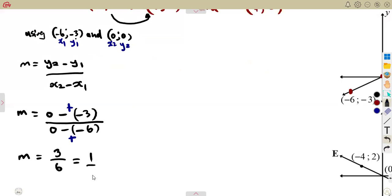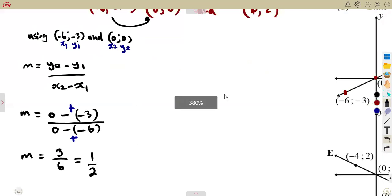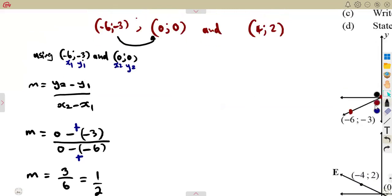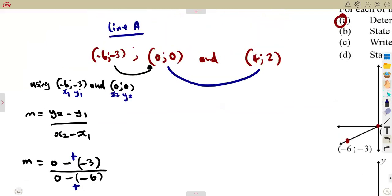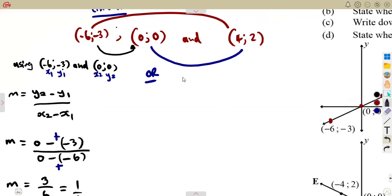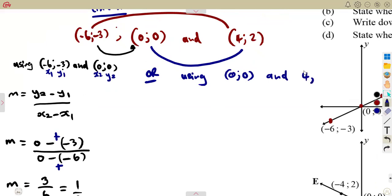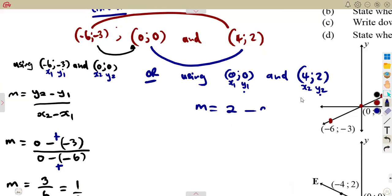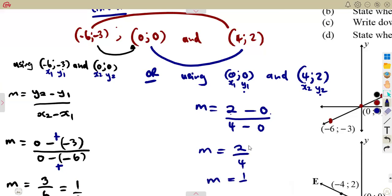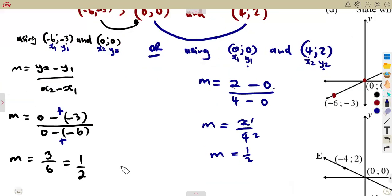3 over 6 simplifies to 1/2 by dividing by 3, giving us the gradient. To verify, let's use the other two points: (0, 0) and (4, 2). Applying the same formula: m = (2 - 0) / (4 - 0) = 2/4 = 1/2. This is the same answer, confirming that the gradient is the same regardless of which two points you choose.